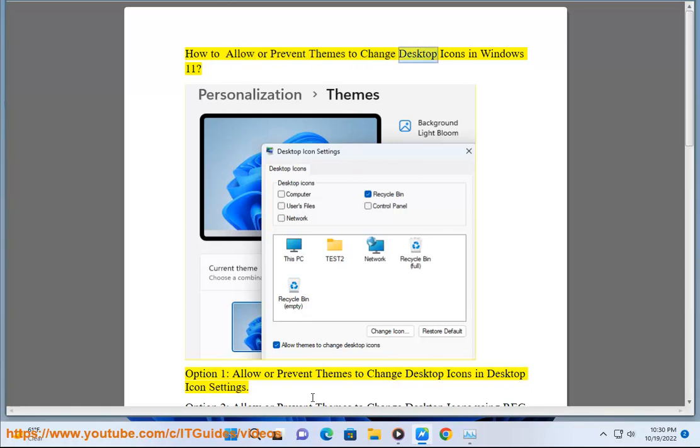How to allow or prevent themes to change desktop icons in Windows 11. Option 1: allow or prevent themes to change desktop icons in desktop icon settings.